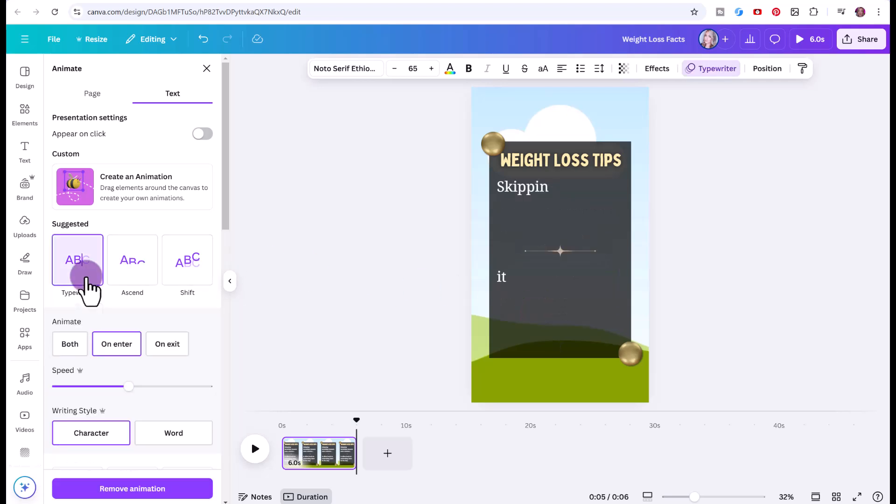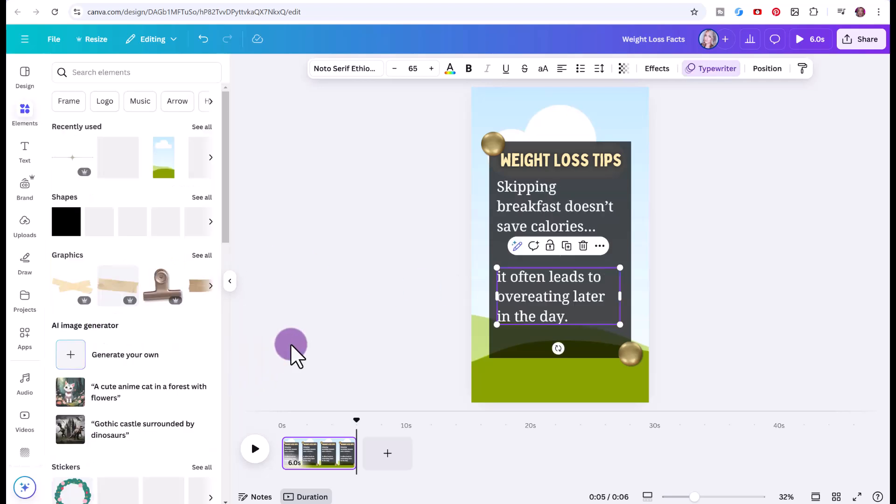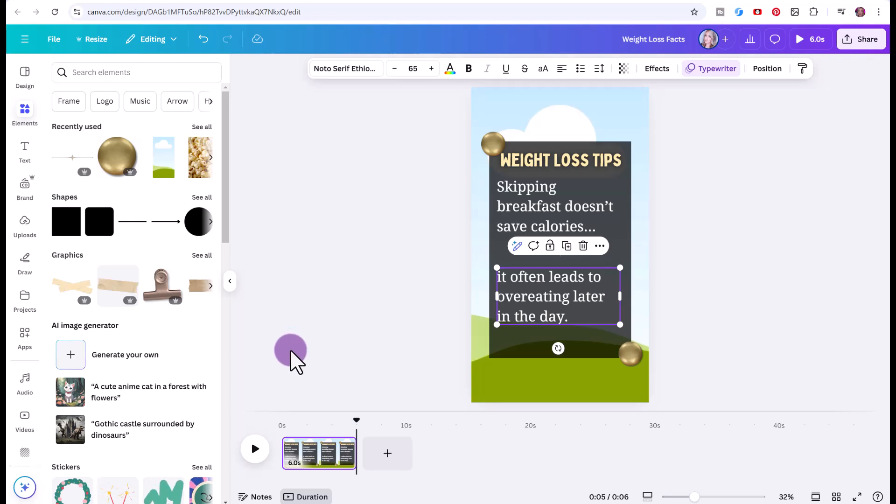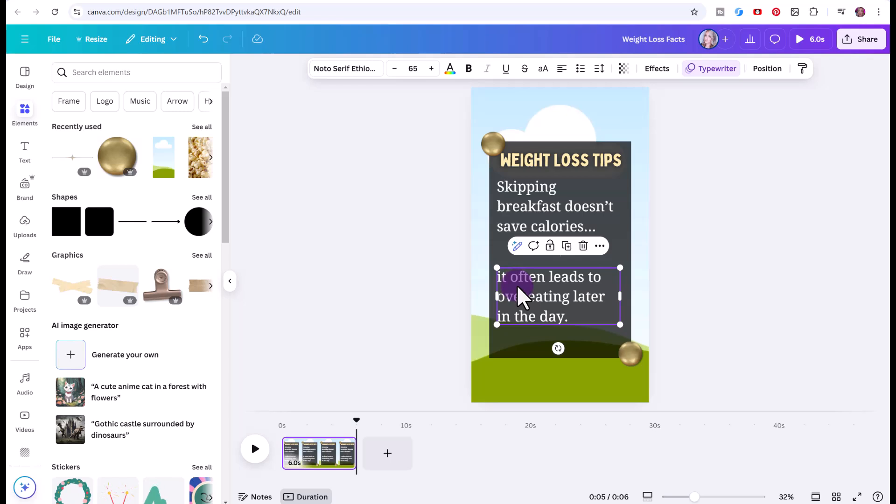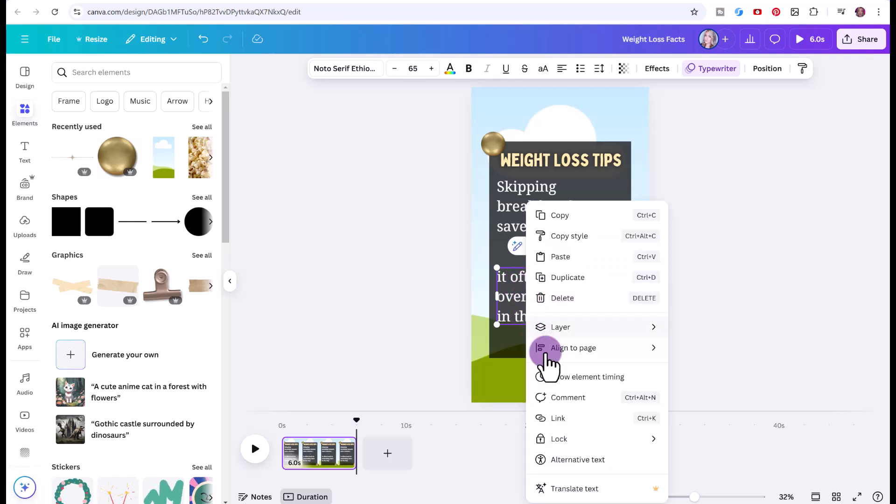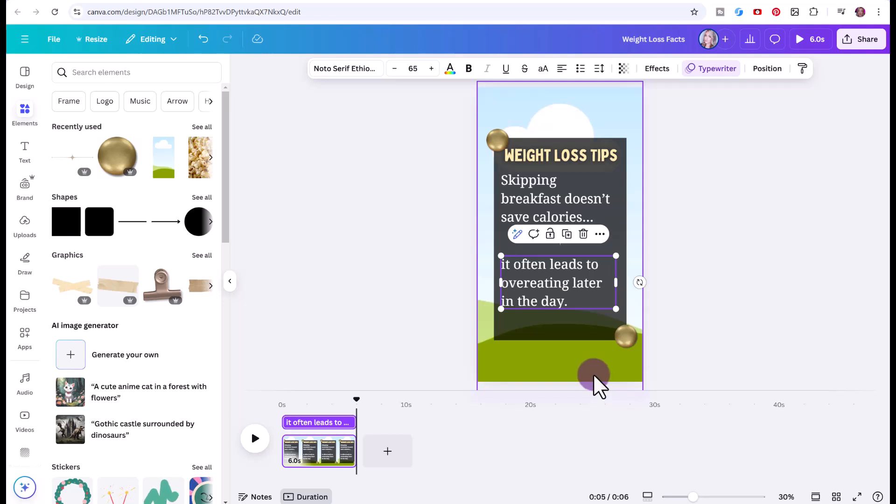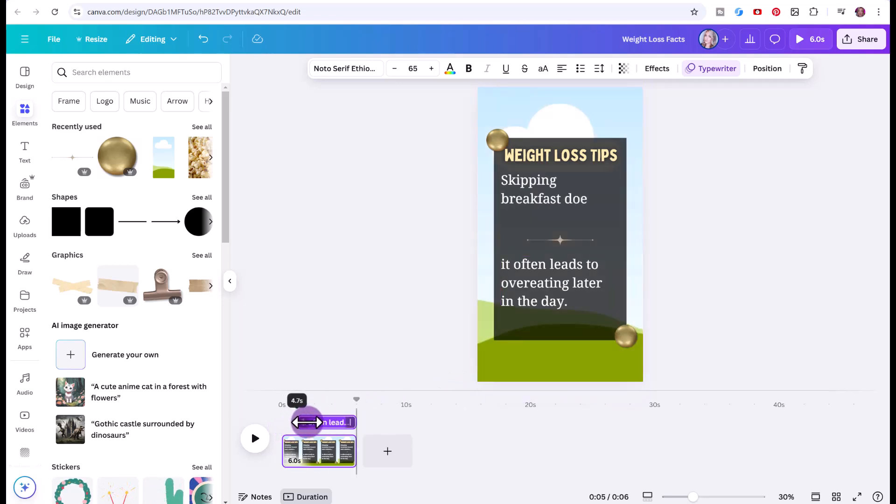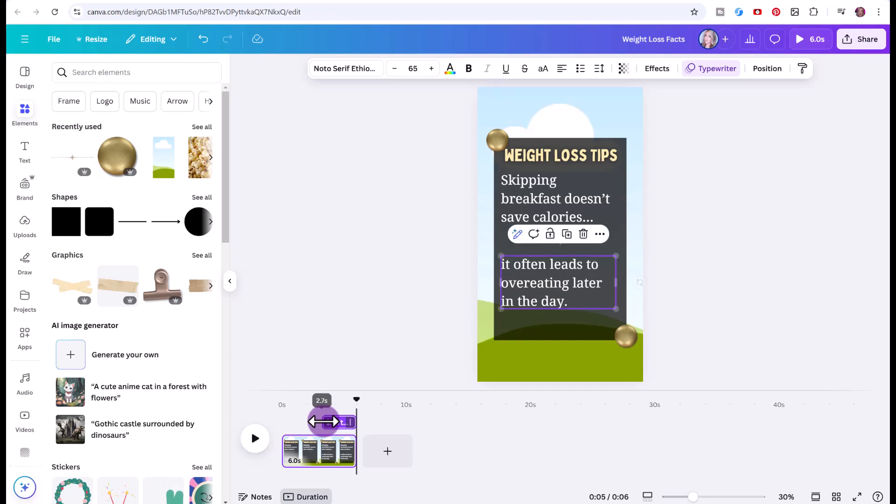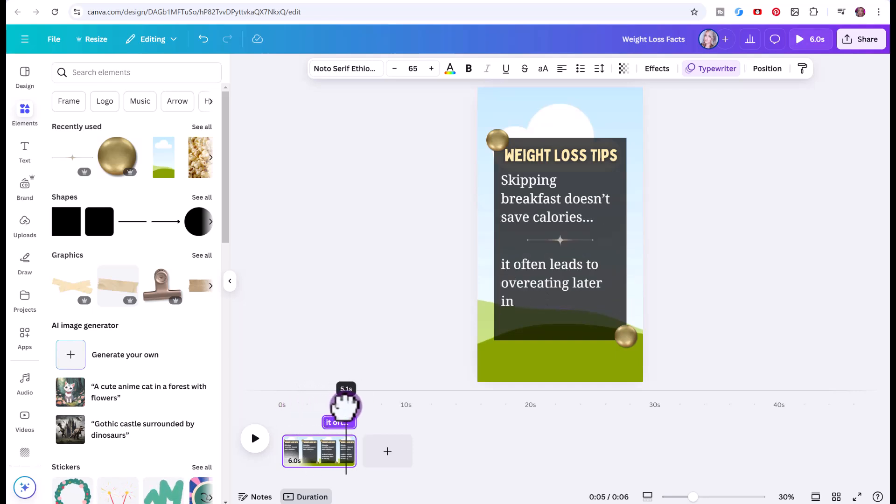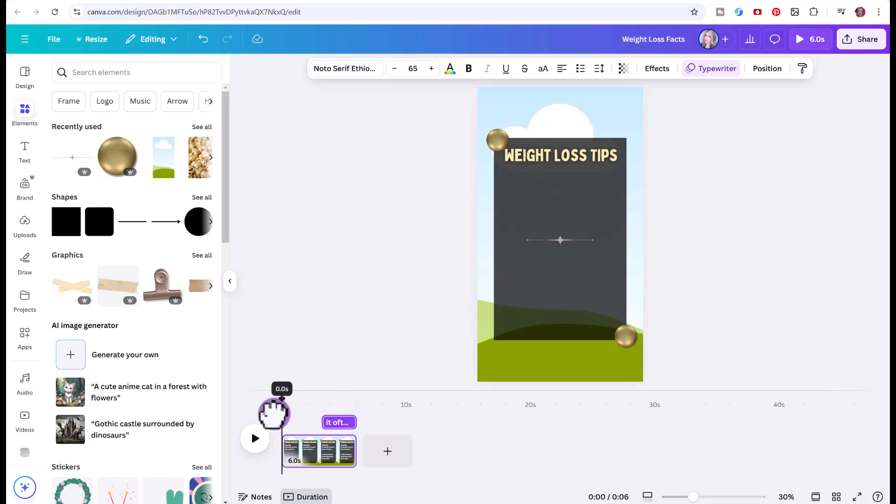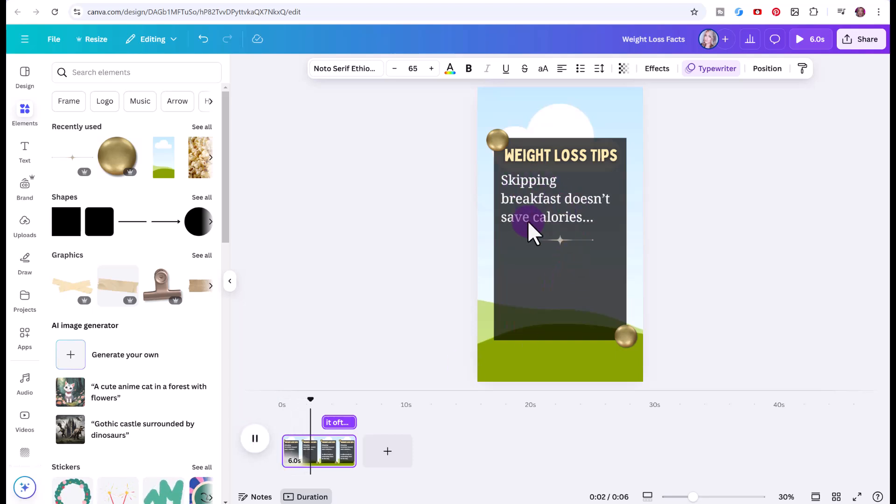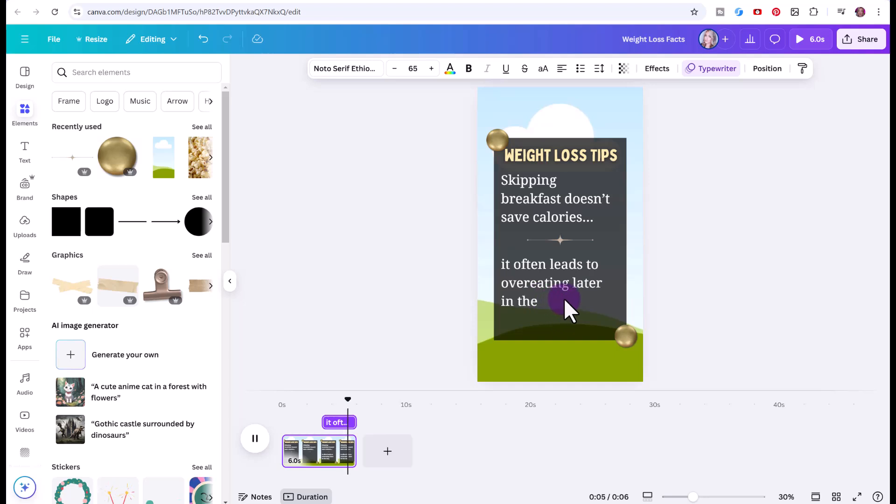Now what we have to do is change the element timing. On the second text box, right click, select show element timing. What we're going to do is drag this so that this is only going to pop up at the end. If we scroll this little playhead to the beginning, press play, skipping breakfast doesn't save calories, and then you have to wait, it often leads to overeating later in the day. So now we're ready for my favorite part, which is the bulk create.